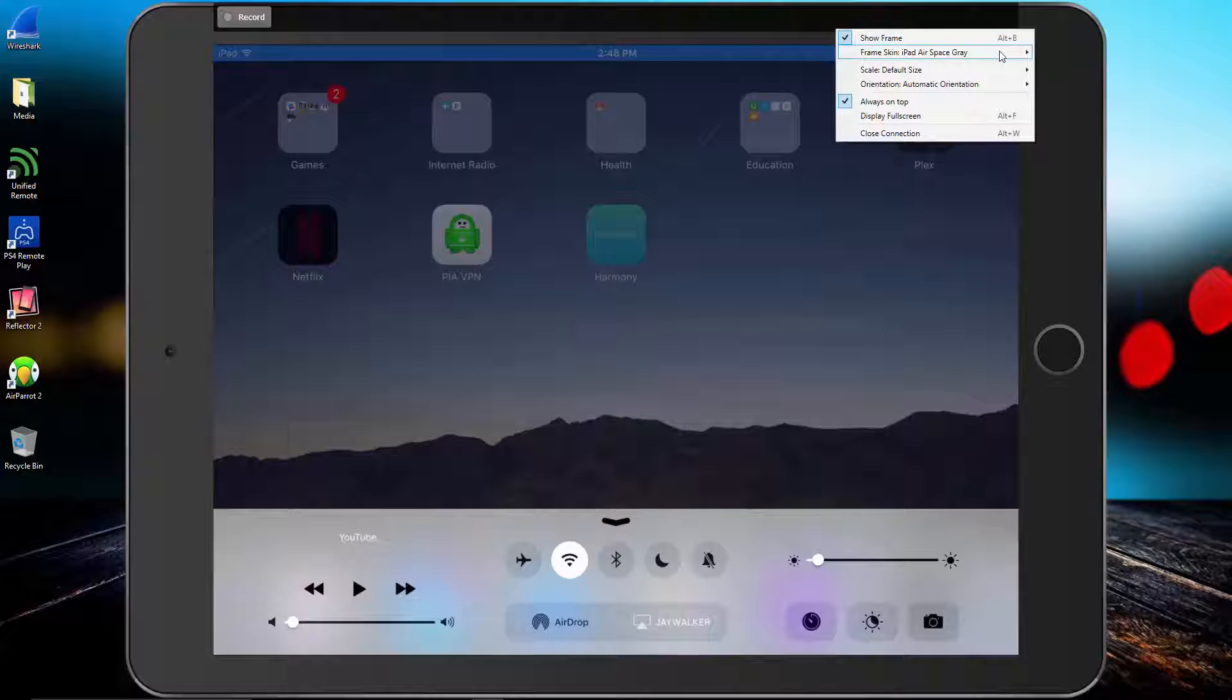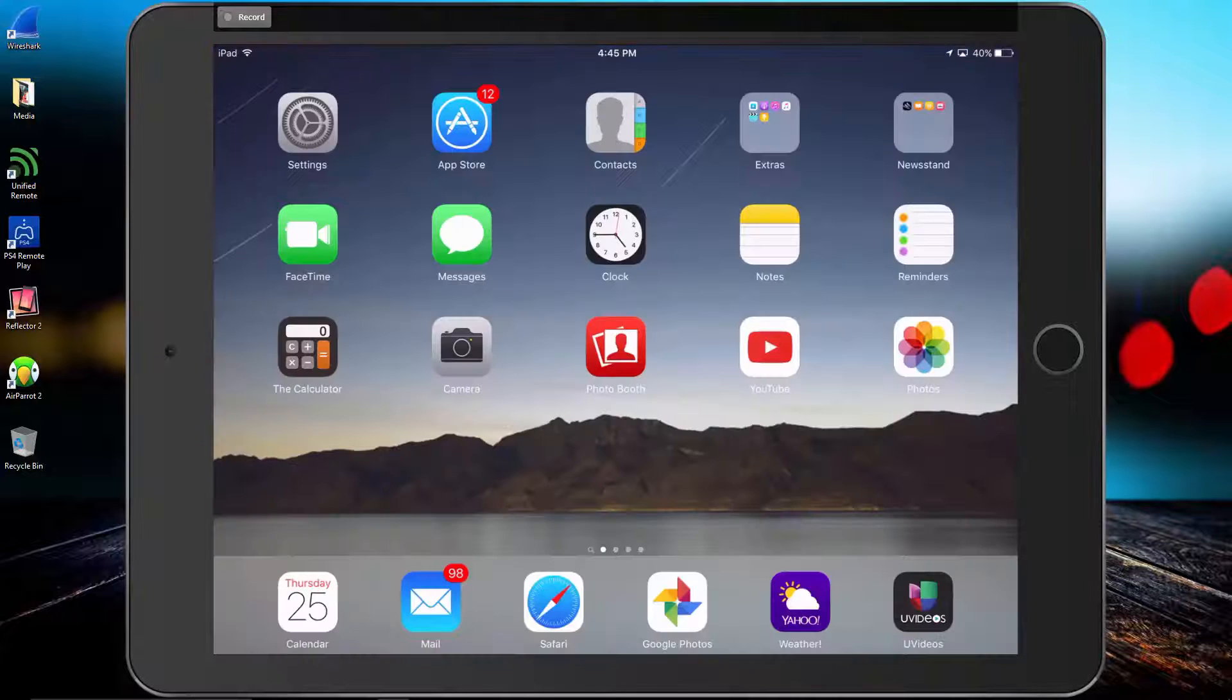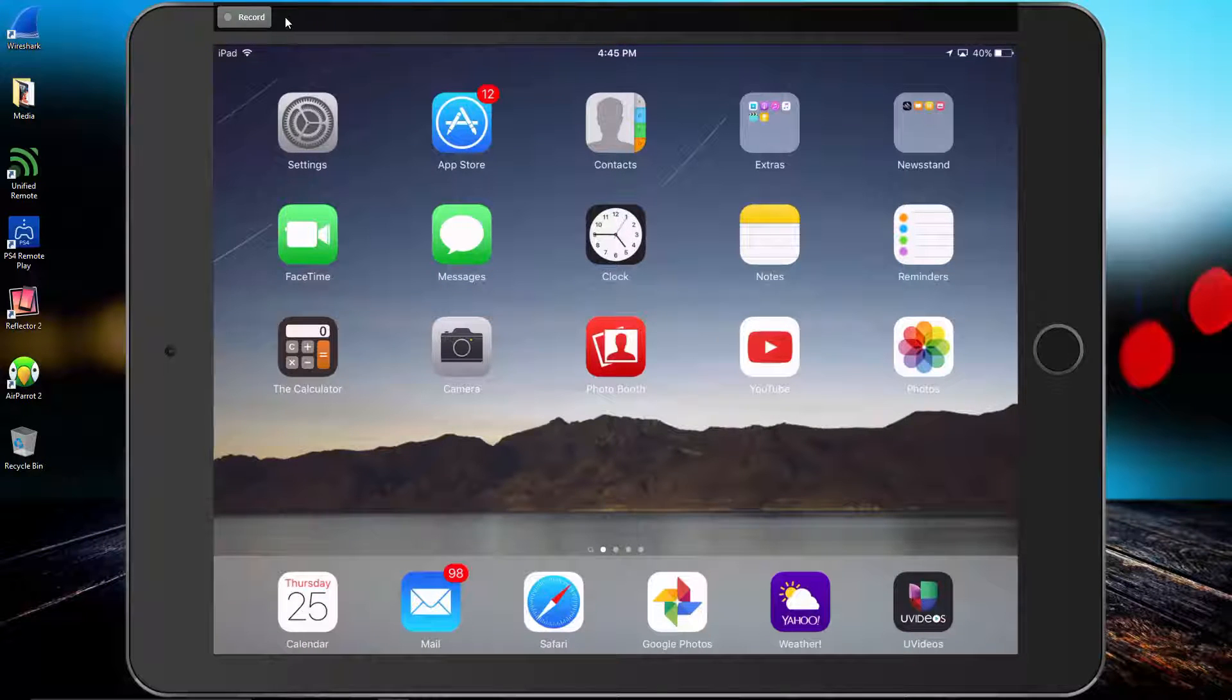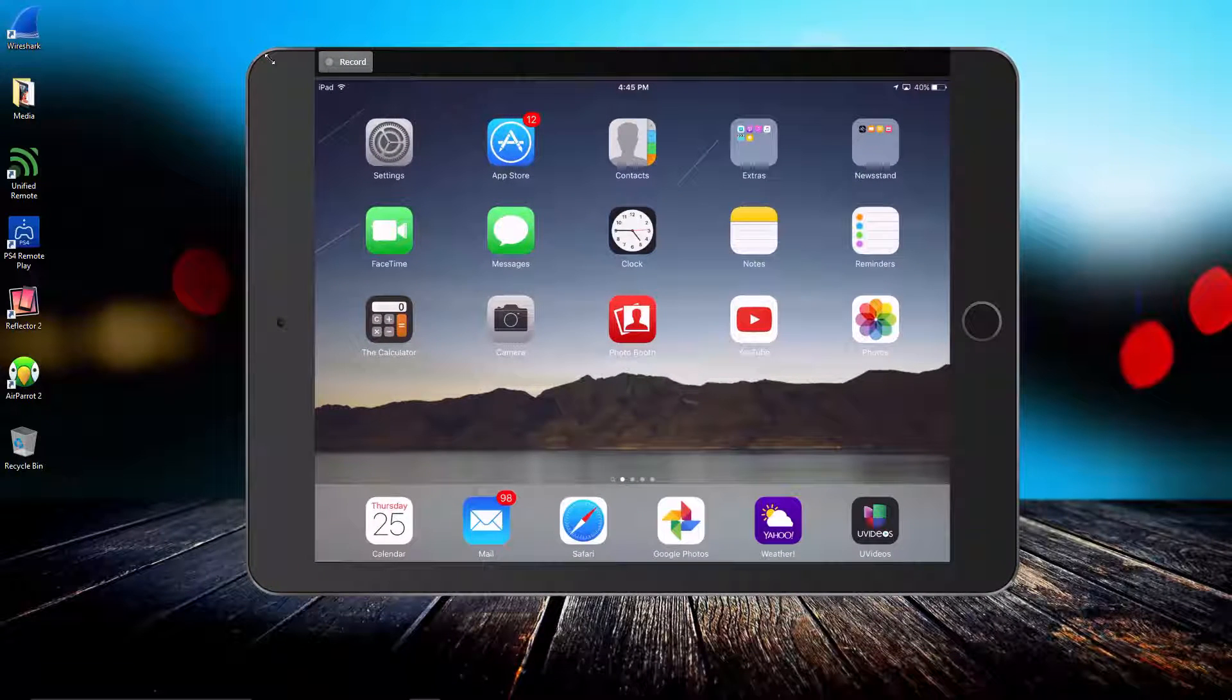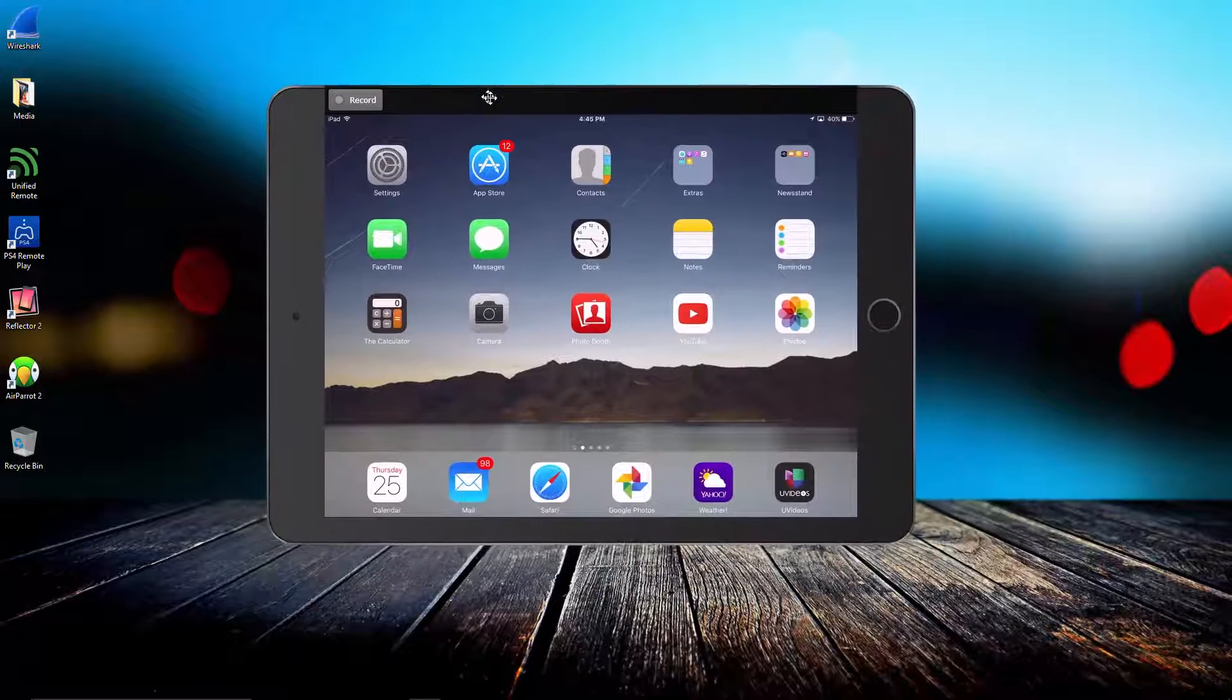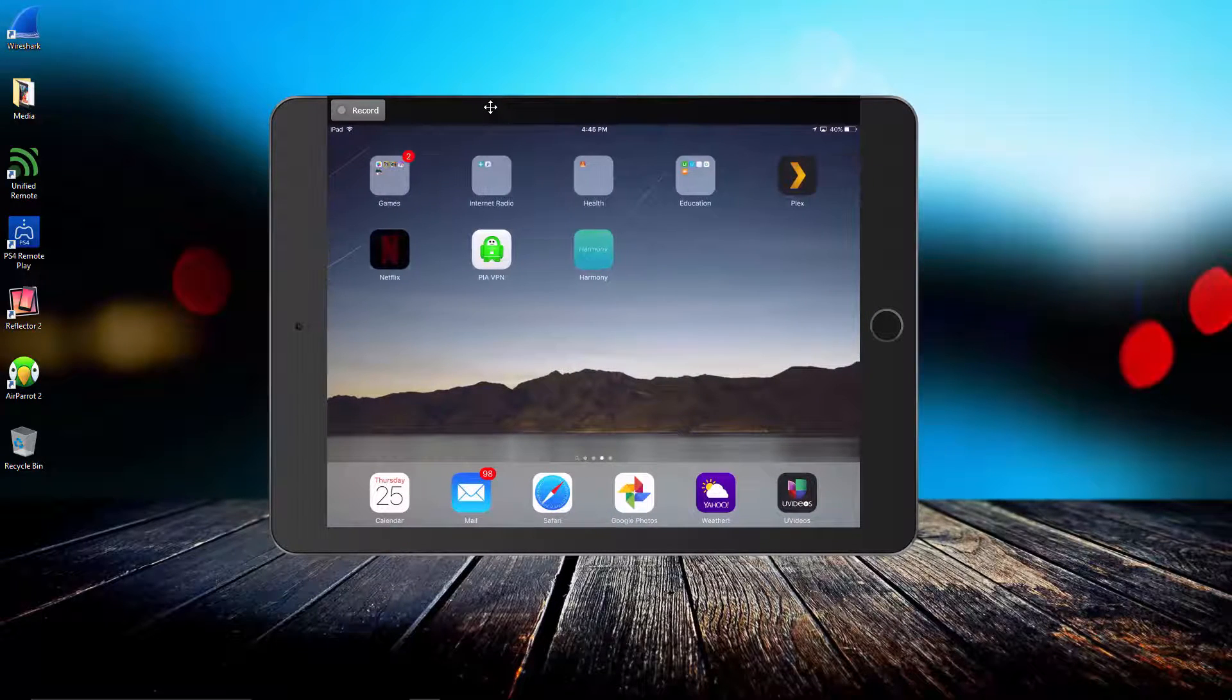To show you an example, my old second gen iPad only has two color options while my iPad Air 2 clearly has a lot more to choose from. The record option is definitely a nice feature to have if you're into recording gameplays, tutorials, or making presentations on your iPad. All sound coming from the iPad will also be captured in the recording as well. I recorded a video sample in case you want to check it out and I'll link to it in the description box below.